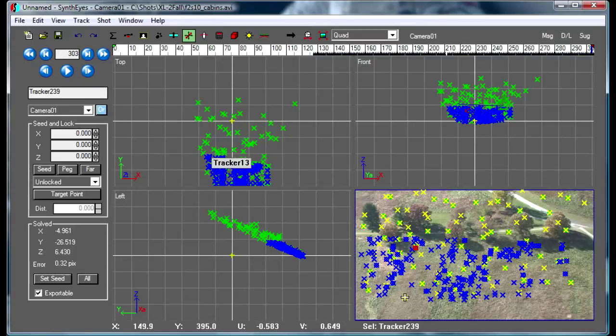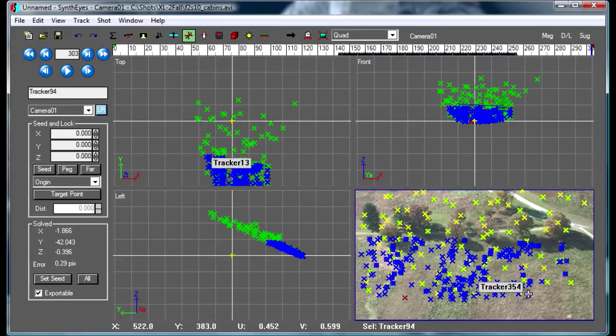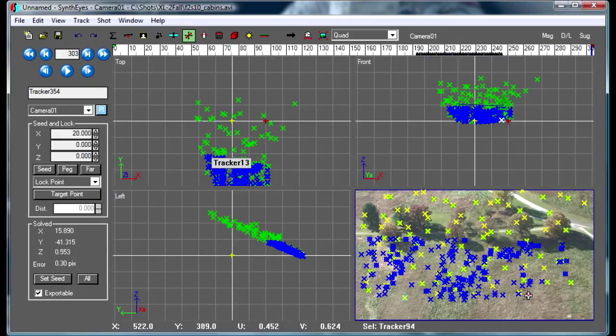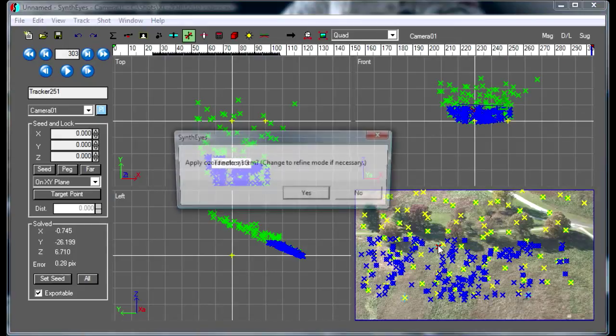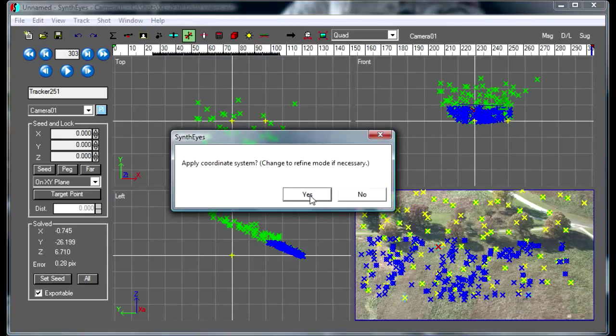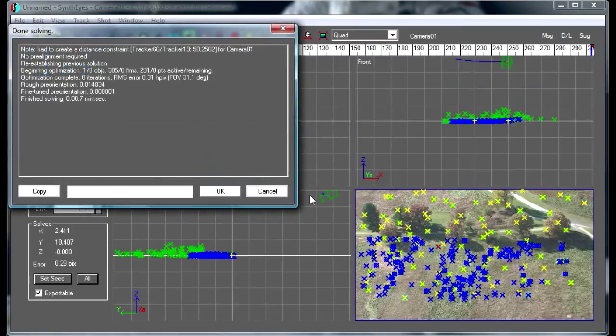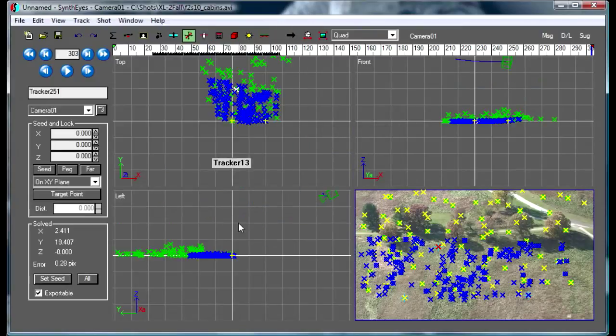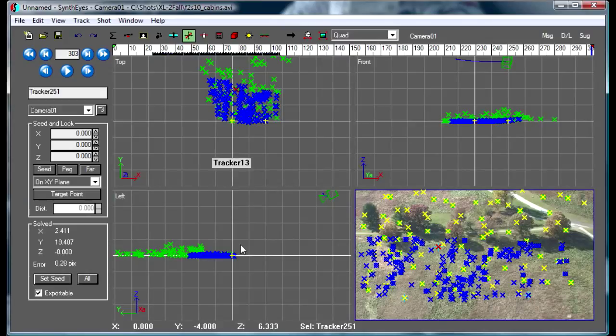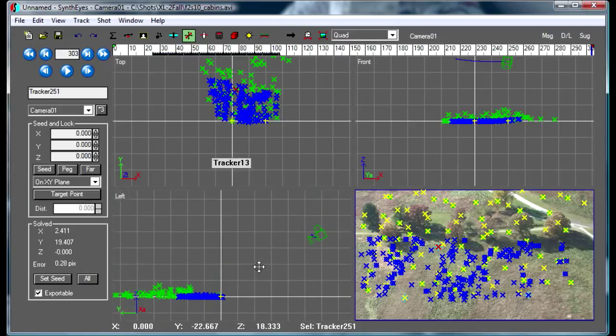We'll just pick out some of the trackers here to use for that. An origin, x-axis, and one on the ground plane back there somewhere, and we'll apply that. So now we have the trackers all down on the ground plane like we would expect.